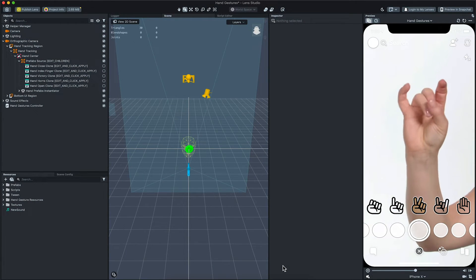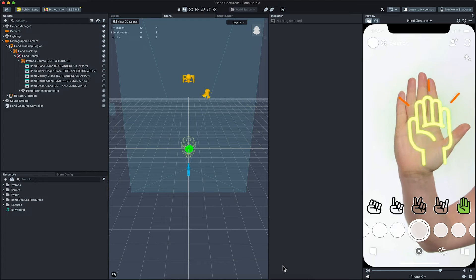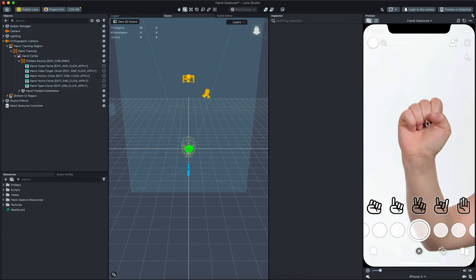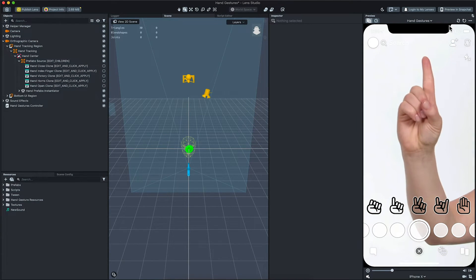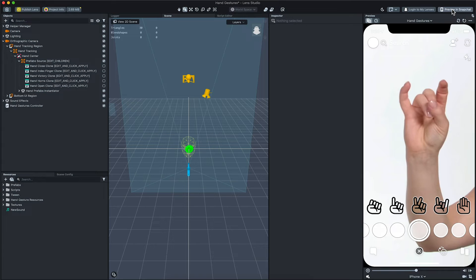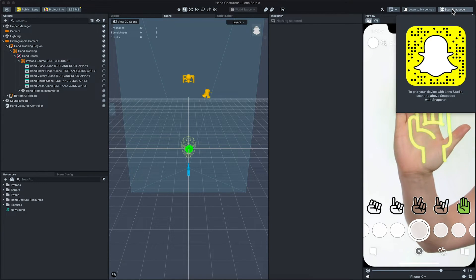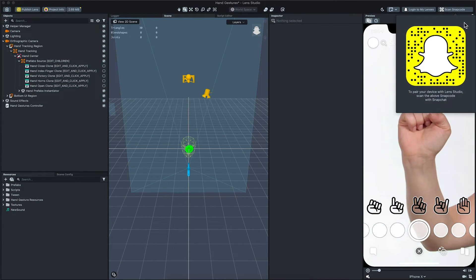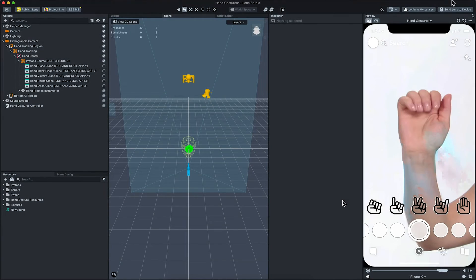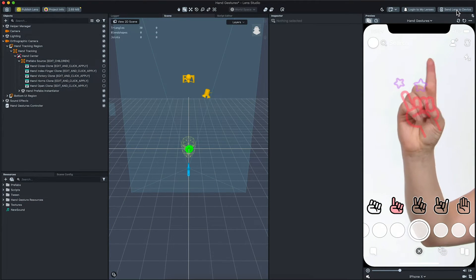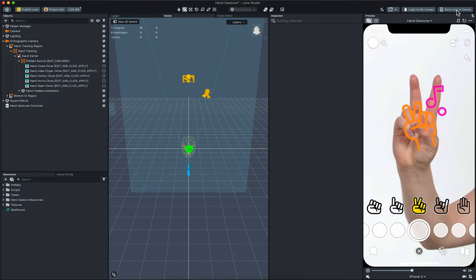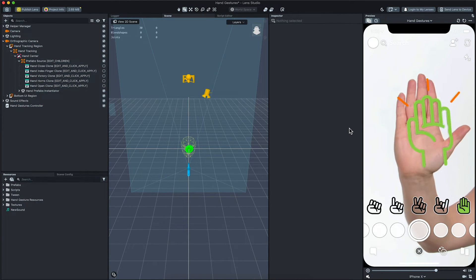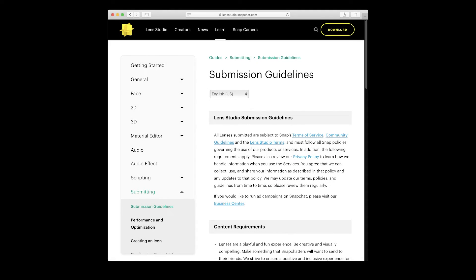With our changes made, we are ready to preview and submit our lens. To preview the lens in Snapchat, click Preview on Snapchat in the top right corner of Lens Studio. Then open Snapchat and scan the provided Snapcode. Once Snapchat and Lens Studio are connected, press the Send Lens to Device button. You can now preview your lens in Snapchat. This lens is now ready for submission!